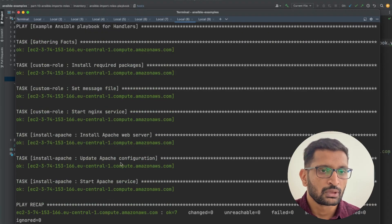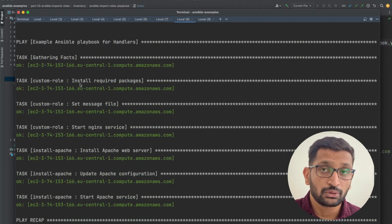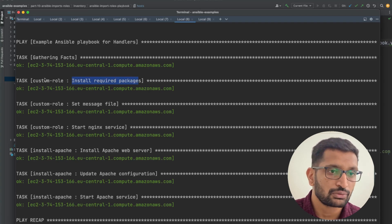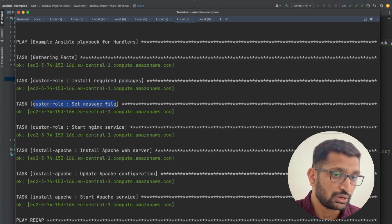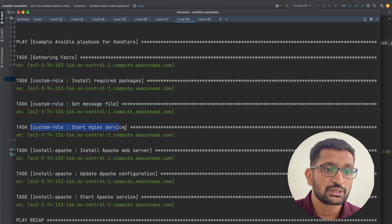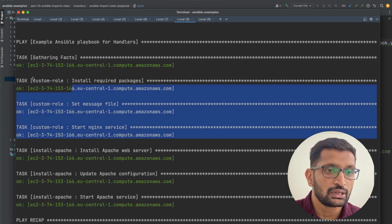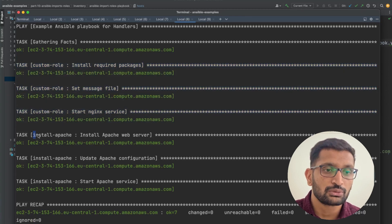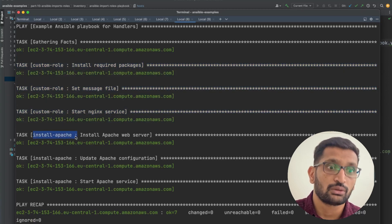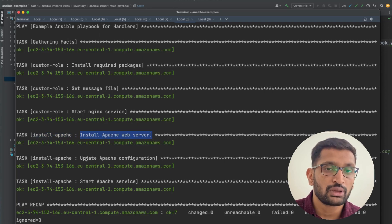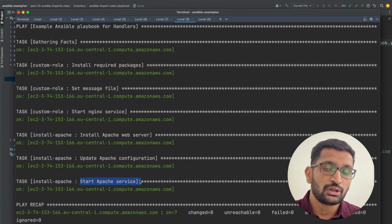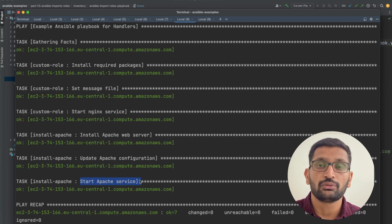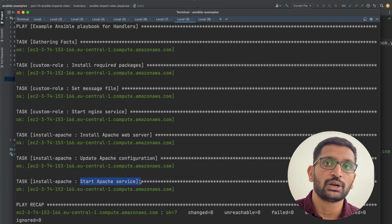Looking at the output, going through it one by one: first, packages are installed from the custom role. Then the message file is set from the custom role. Then the nginx server is started — those are the three tasks performed within the custom role. Moving to the second role, install apache: first Apache is installed, then the Apache configuration is updated, and finally Apache is started. That's how you execute an Ansible playbook that includes multiple roles, each with multiple tasks.